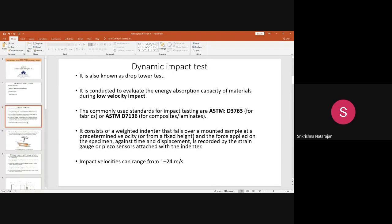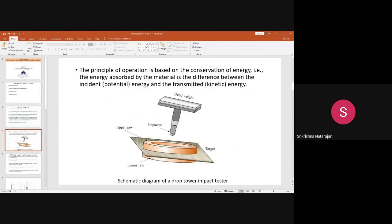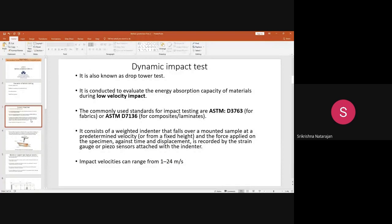It is a very simple instrument. The principle is based on conservation of energy — how much energy is absorbed by the material — which is the difference between the incident potential energy and the transmitted kinetic energy. This basic test is done for low velocity impacts, such as from a pistol or any gun where low velocity impact is involved. This drop tower or dynamic impact test is used for those garments.